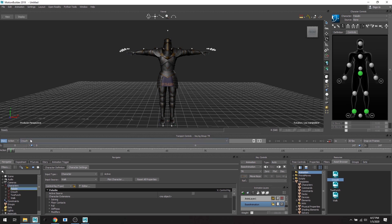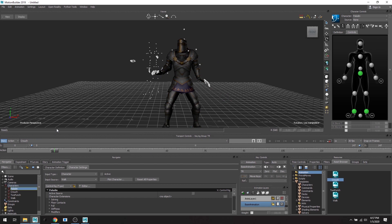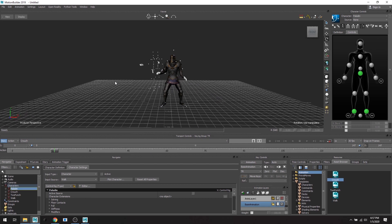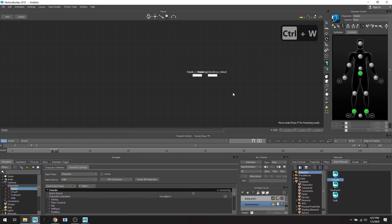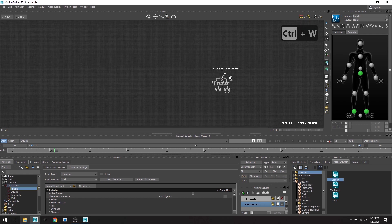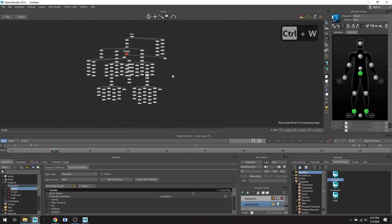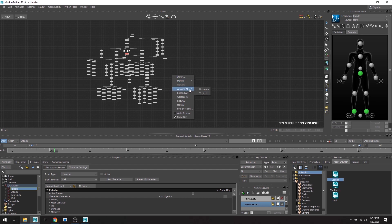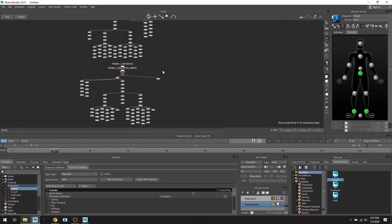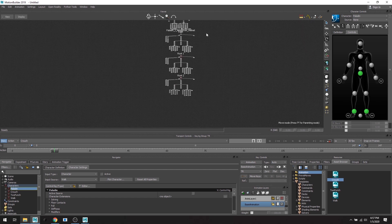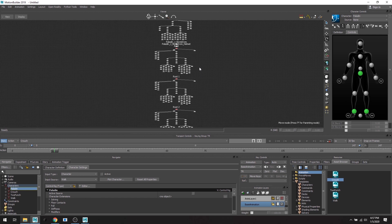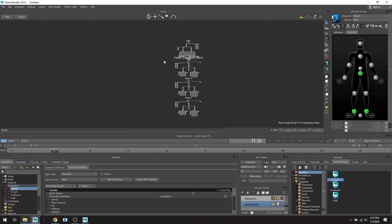Great. So as you can see in our takes, the crouch, two punch, and the walk, the source is none. So we know that everything has been baked down onto our Paladin skeleton. So now we don't need our animation skeletons anymore. So let's get them out of there. So I'm going to hit Ctrl+W, go to schematic.